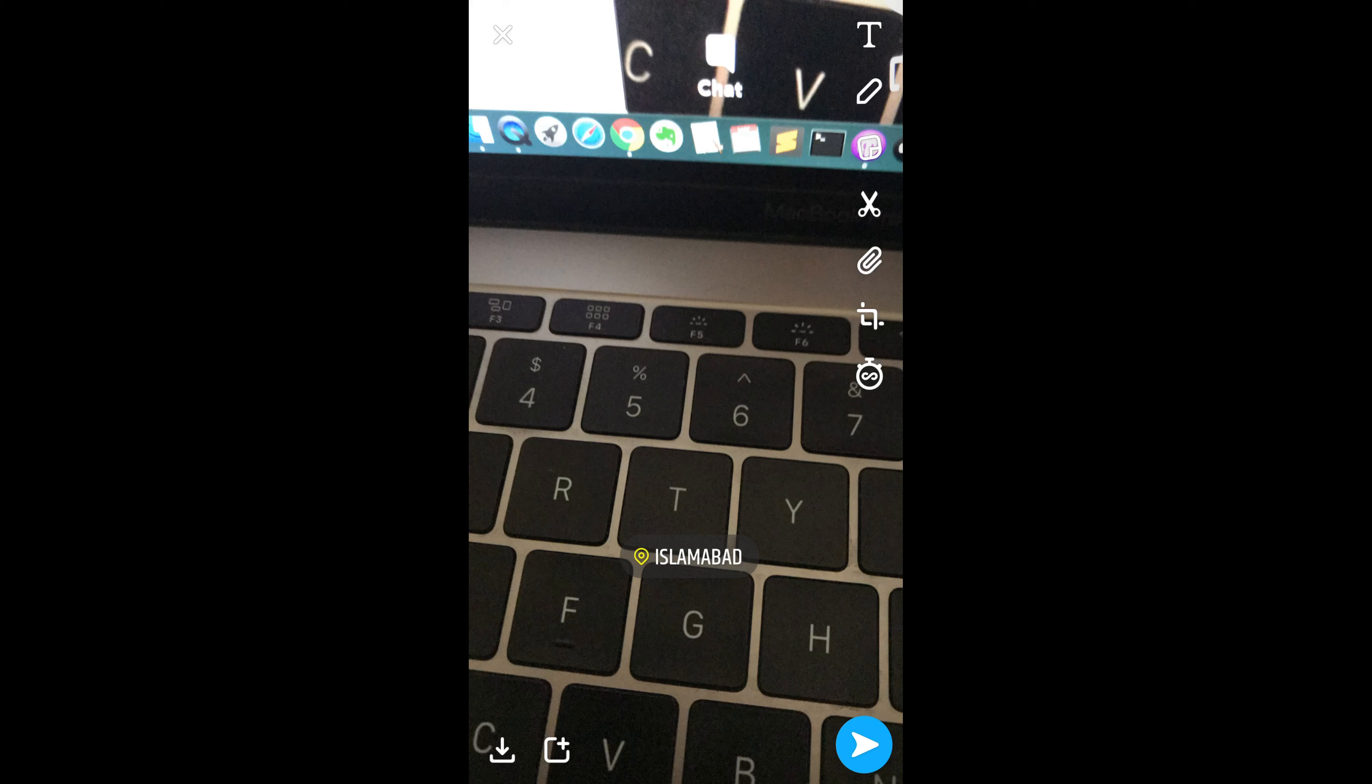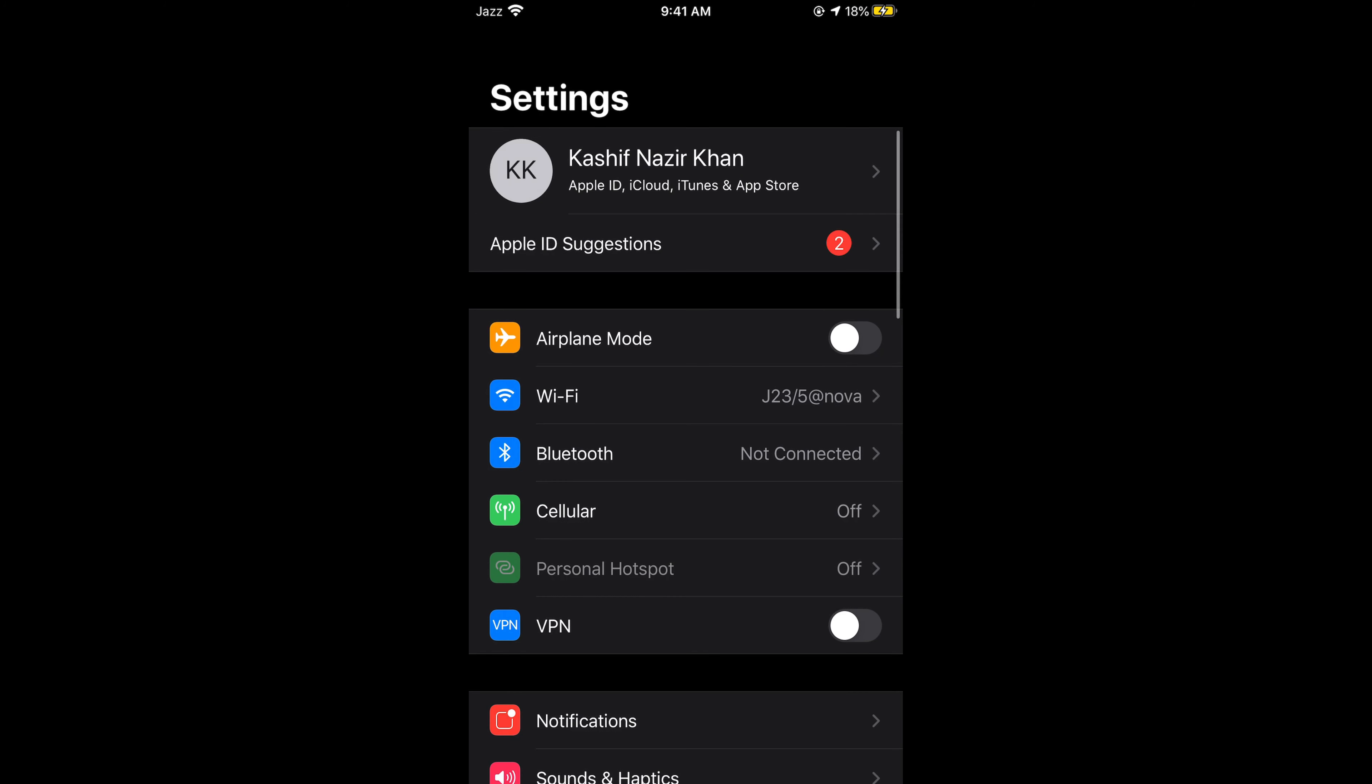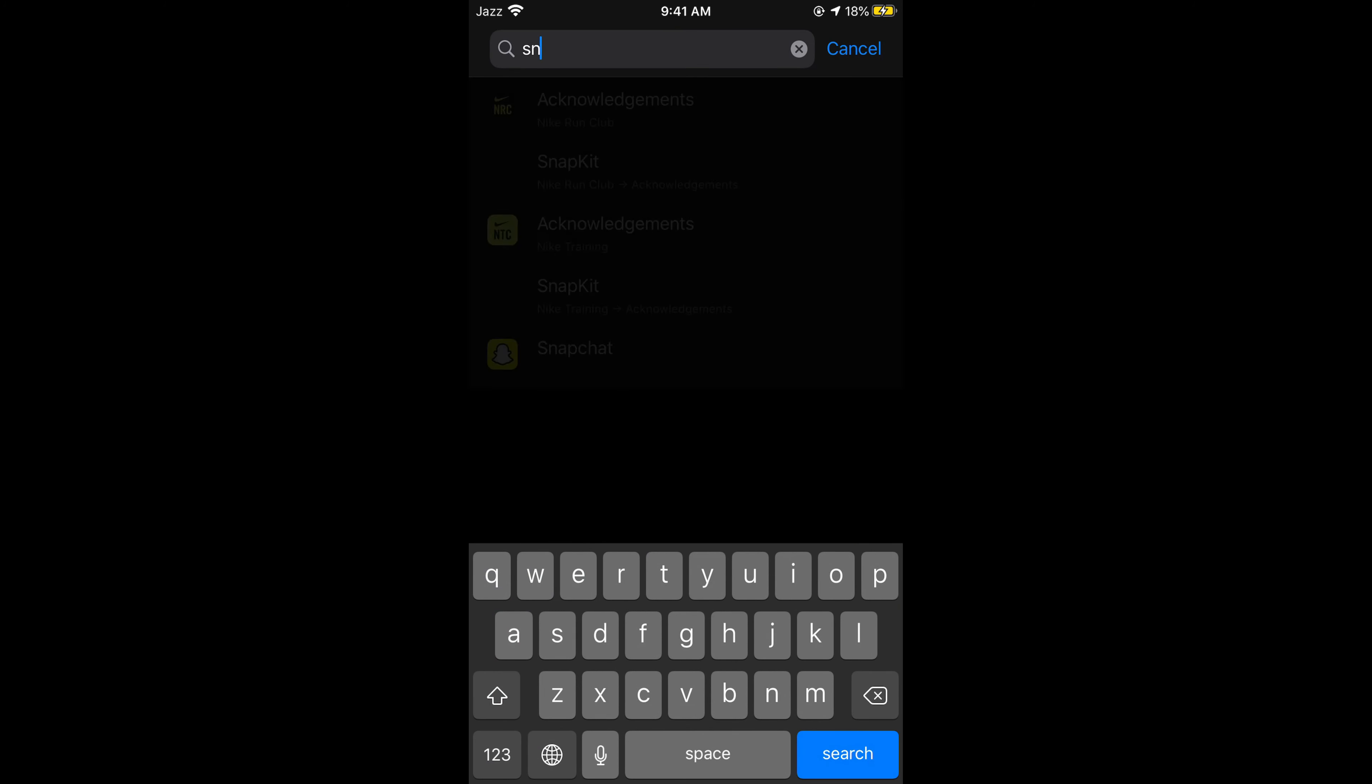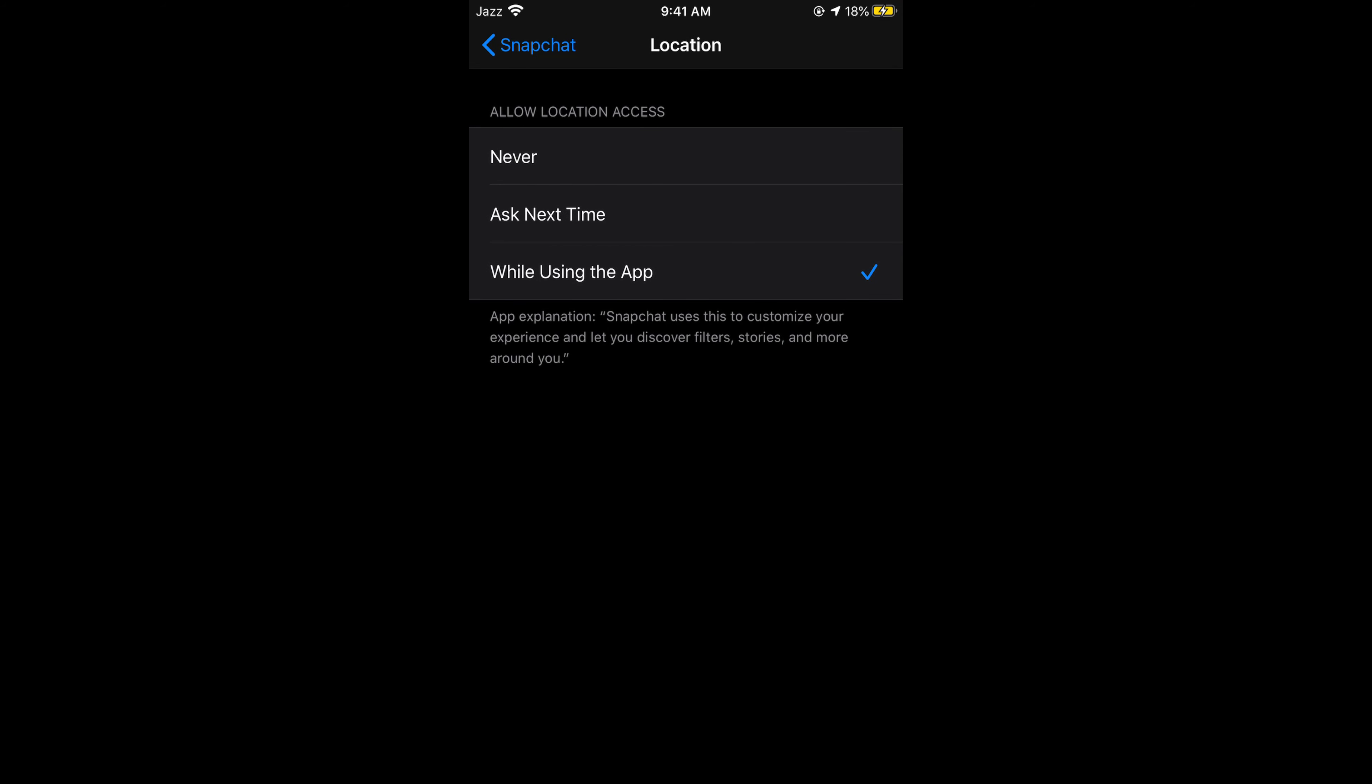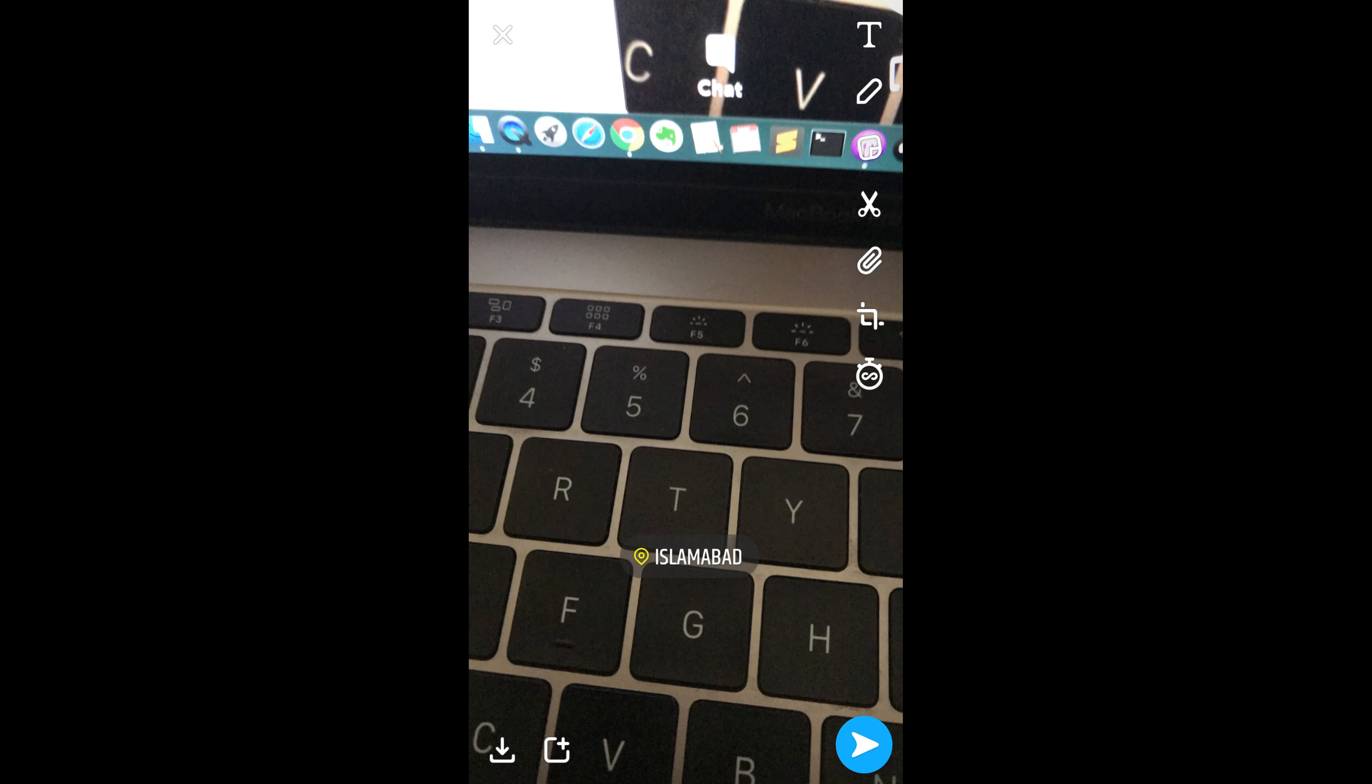...you need to turn on your location. In case of Android, in case of iPhone, you need to go into the settings and search for Snapchat. Go to Snapchat and turn on the location while using this app. By doing so, you would be able to get your nearest location you can simply add on your Snapchat story.